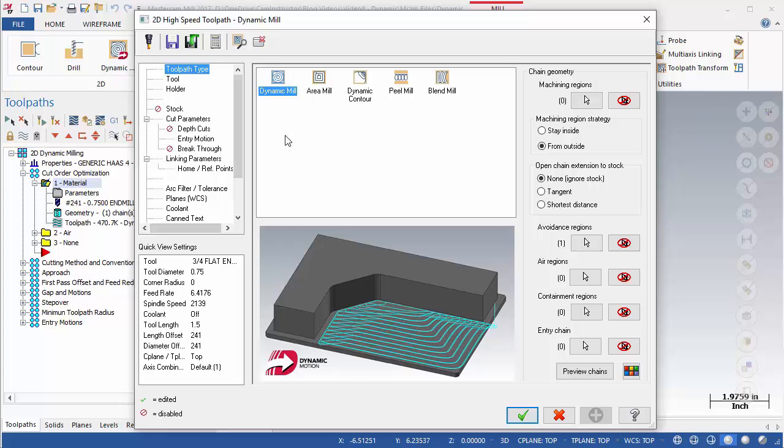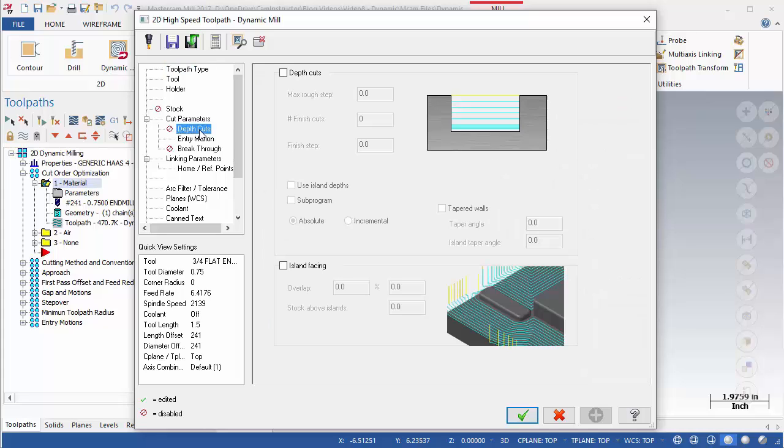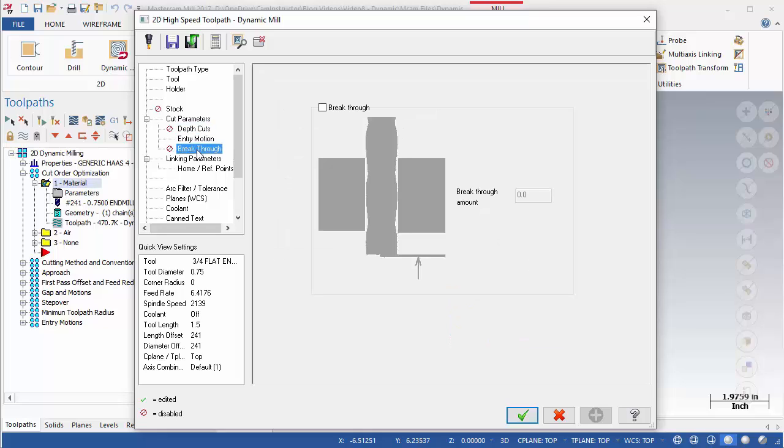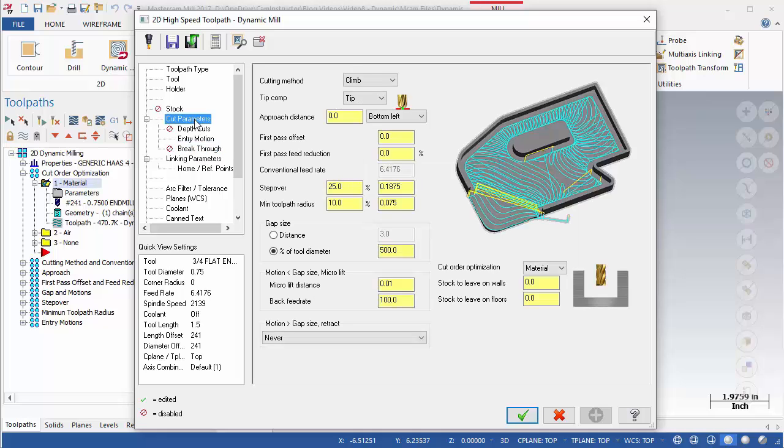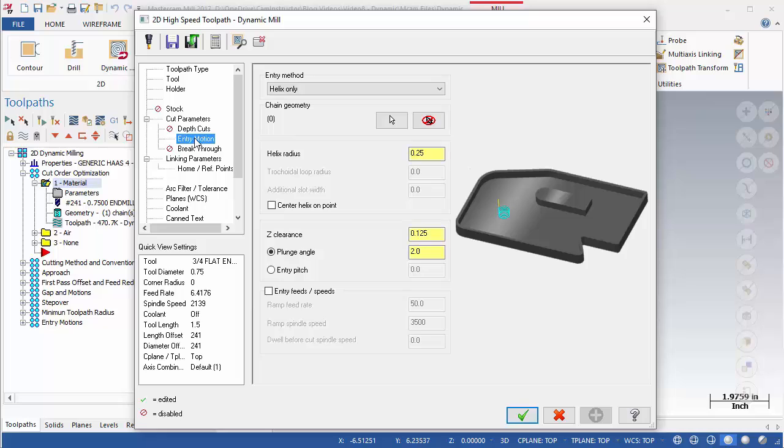2D Dynamic has some familiar pages, such as Depth Cuts, Breakthrough, and Linking Parameters. These pages appear in other operations such as Contour and Pocket, so you should be very familiar with their use. In this video we will focus mainly on the Cut Parameters page, and we will also cover entry methods on the Entry Motion page.